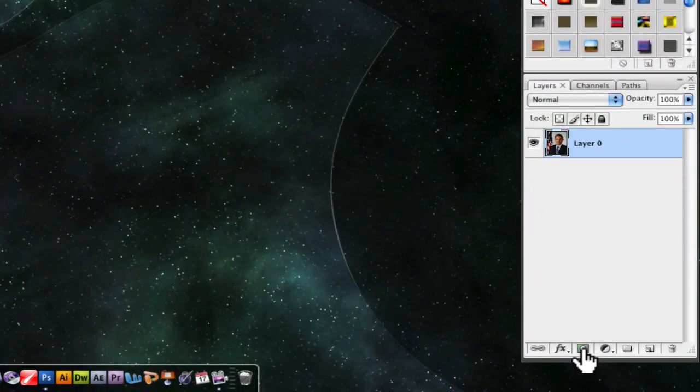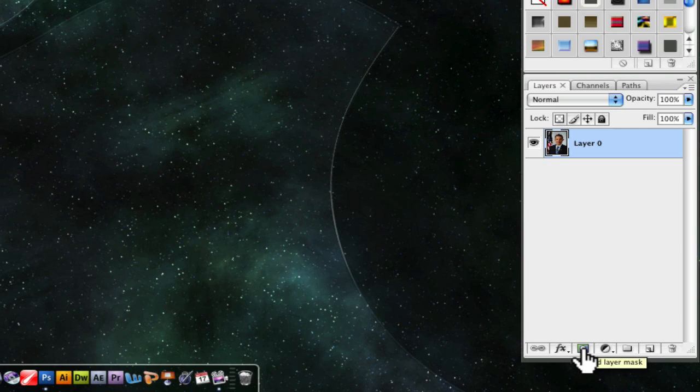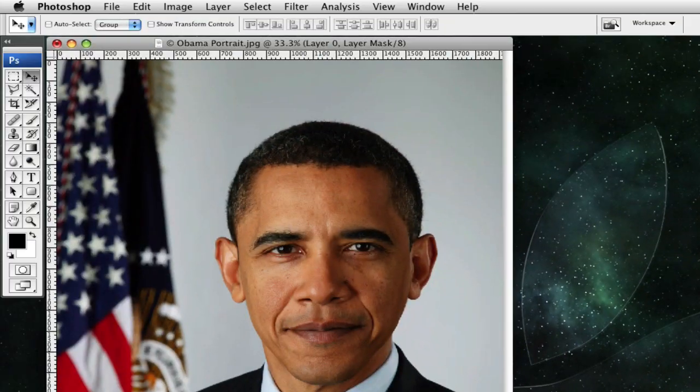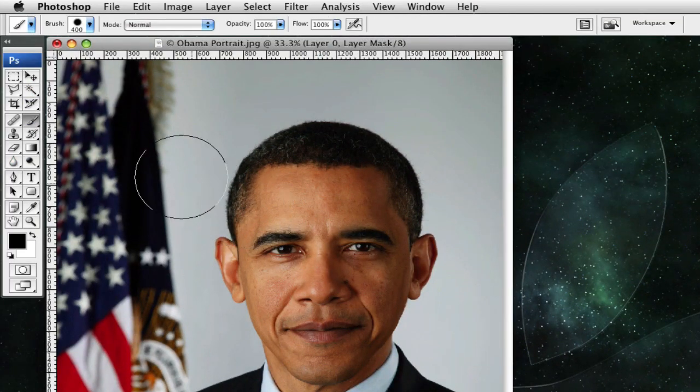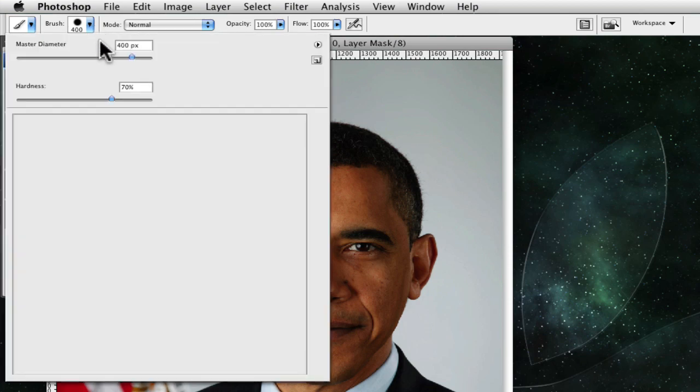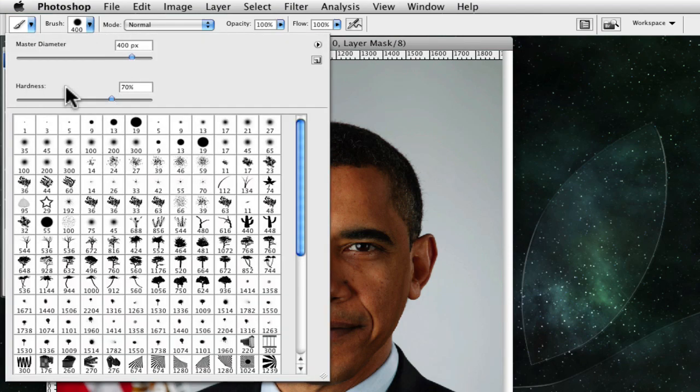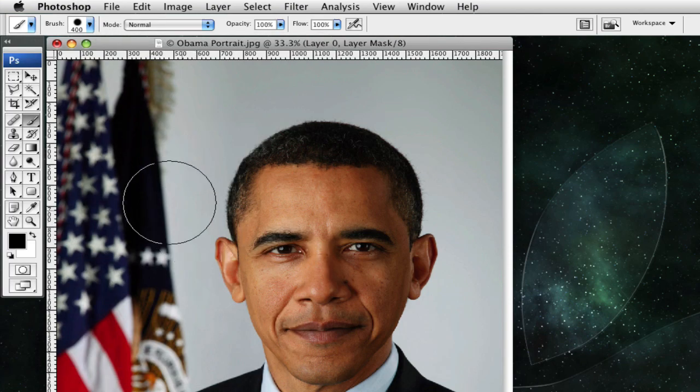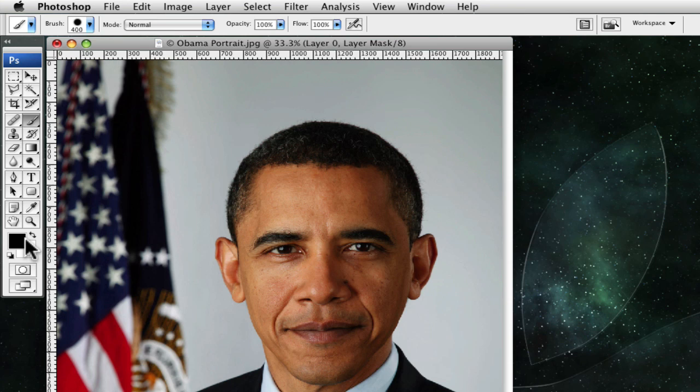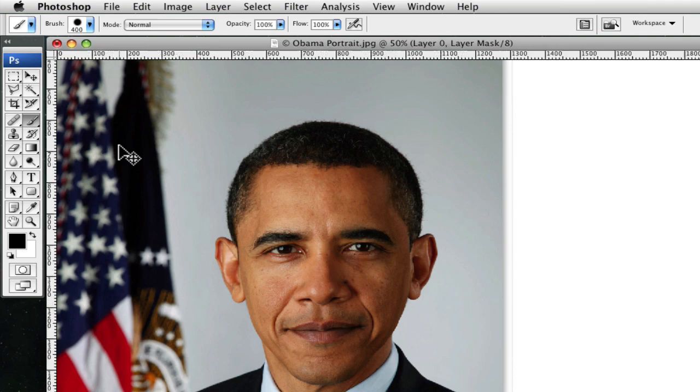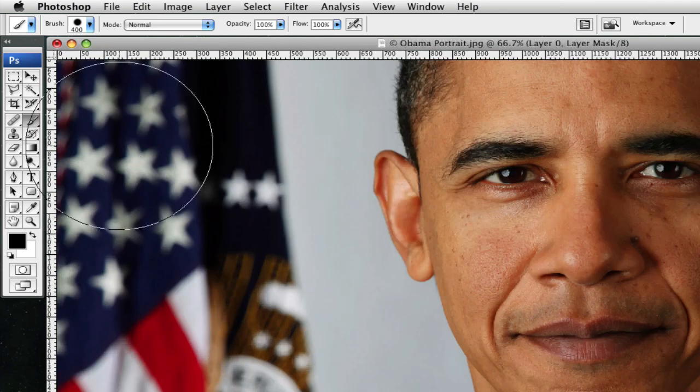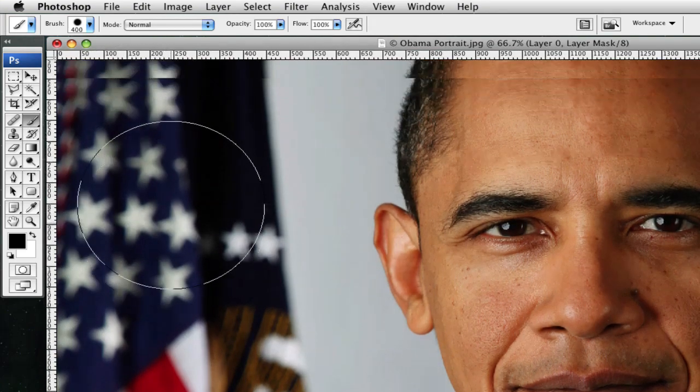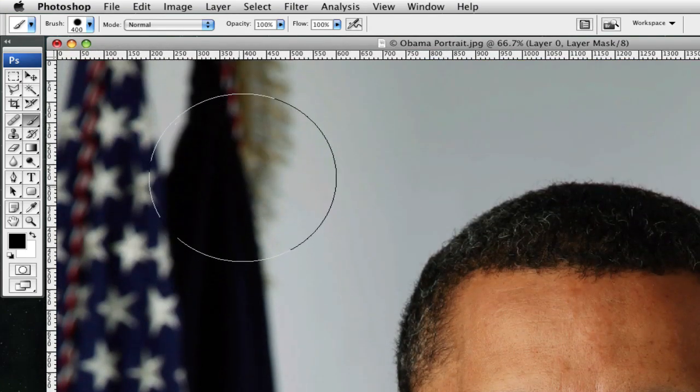Add a layer mask and then go to your brush tool. You can also get it by pressing B. Brush should be 70% for hardness. And make sure your black is your foreground. You can zoom in by pressing Command Plus if you're on the Mac. I believe it's Control Plus if you're on the PC.